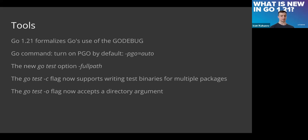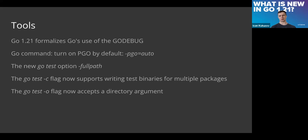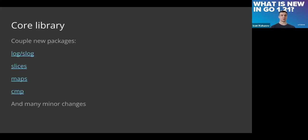For go test options, now we have the fullpath flag. It allows adding the full path of files instead of only the name of the file. It helps to figure out in which places we have faults. We can compile multiple packages at once and provide the folder where this compilation will be stored as well.